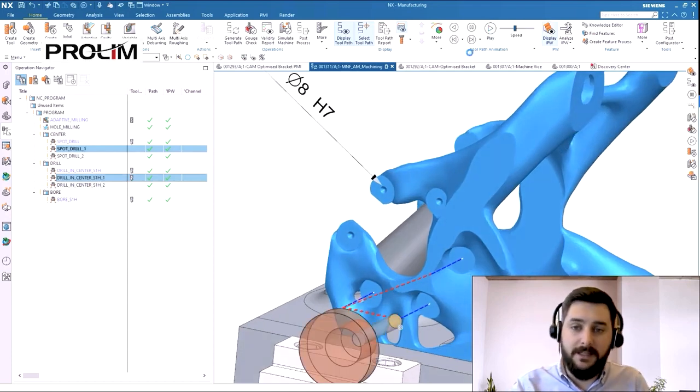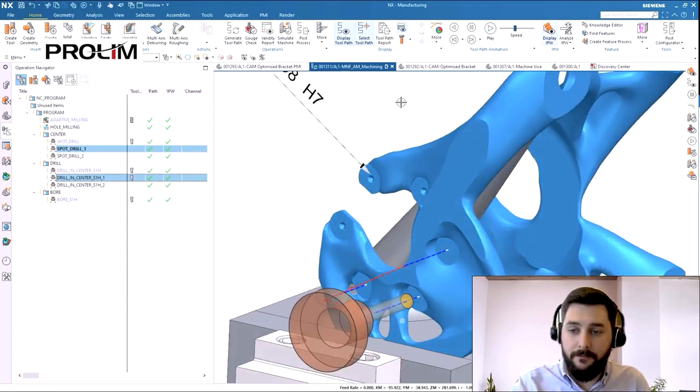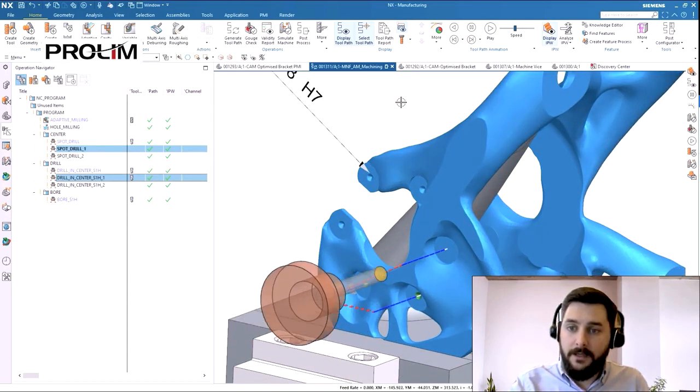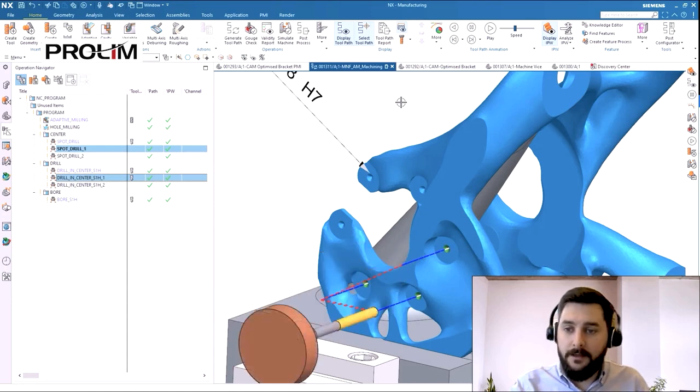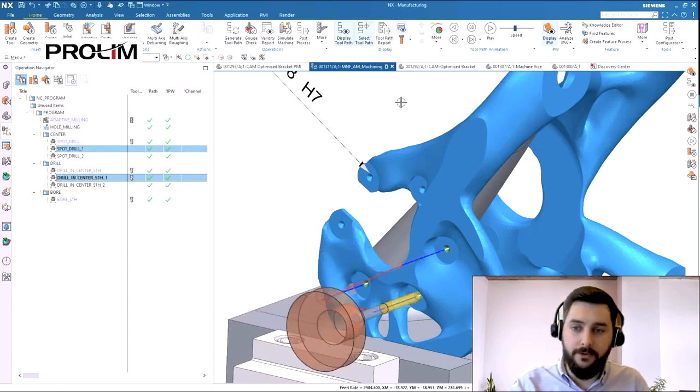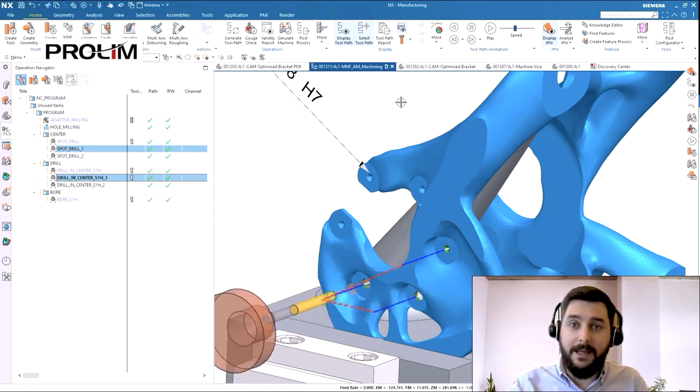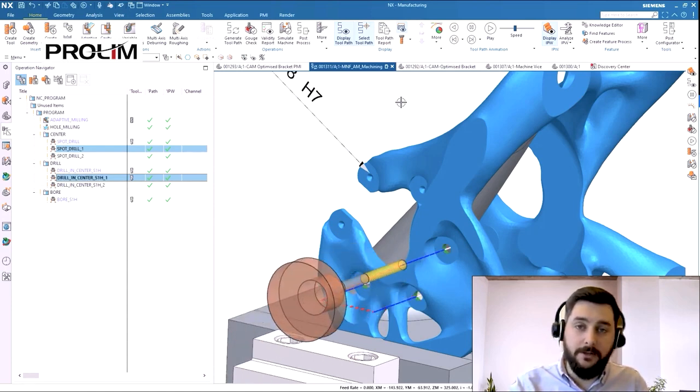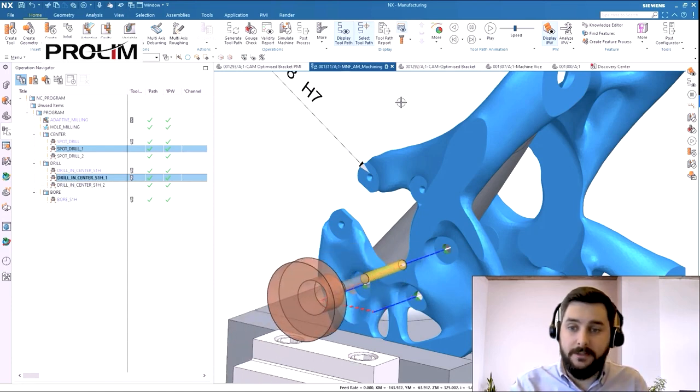Firstly we see the spot drilling, followed by the drill, and that drill will finish those holes to size.